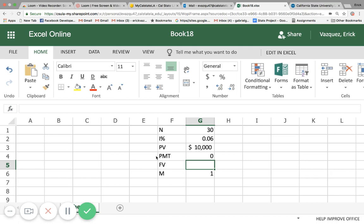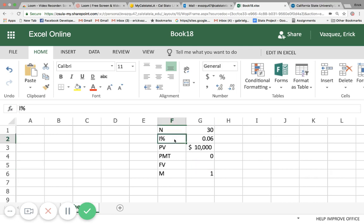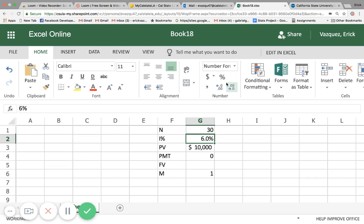So let's get right to it. Here we have number of periods, 30 years, interest rate at 6%, and present value of $10,000. We're going to apply zero dollars of payment and we're trying to calculate for a future value.